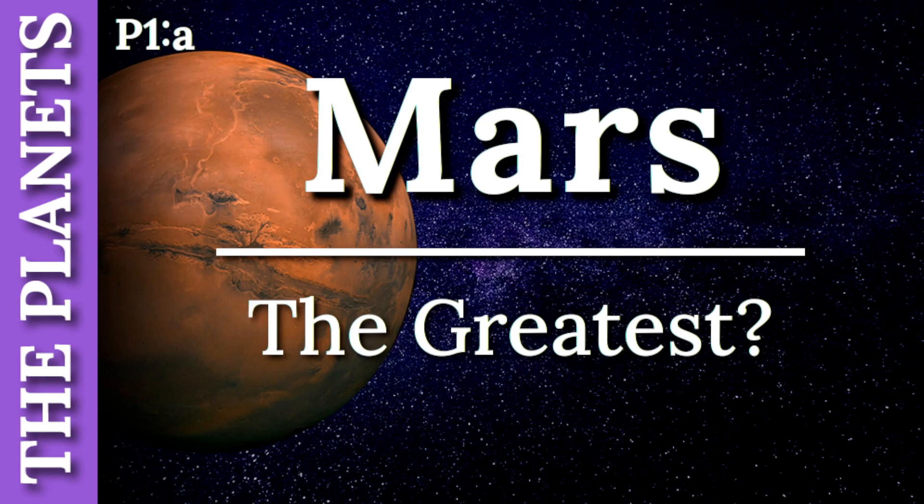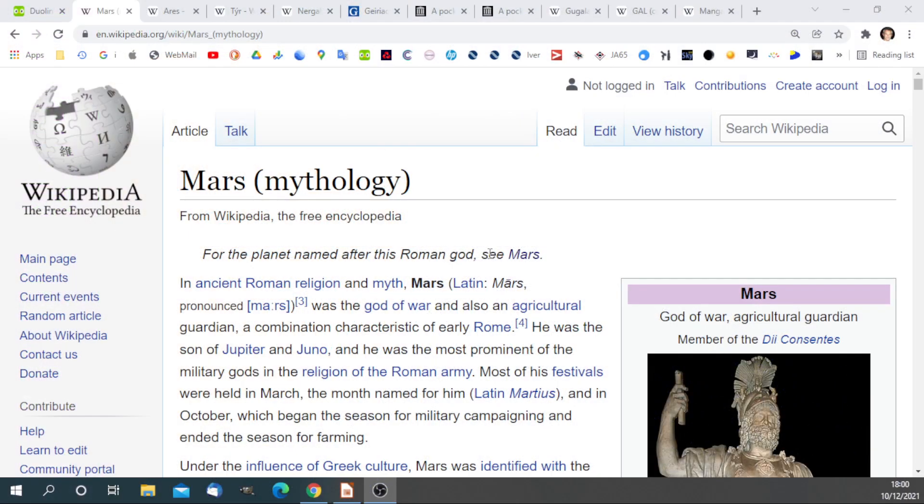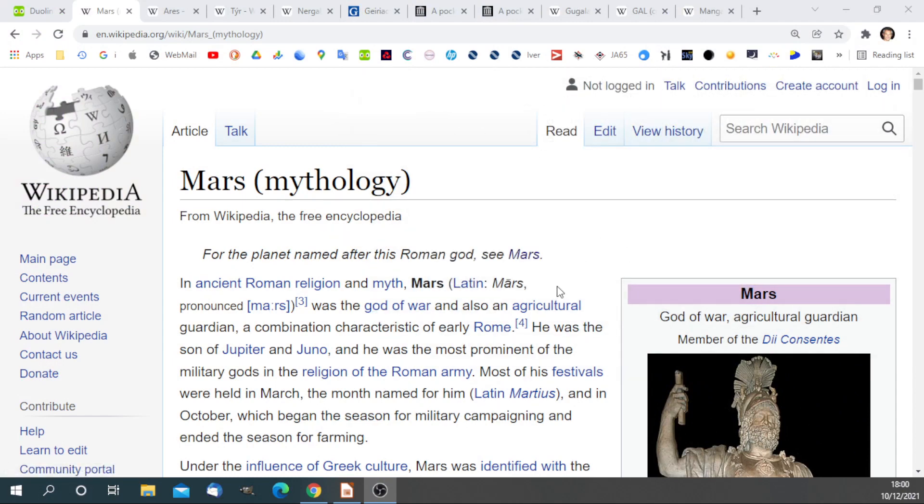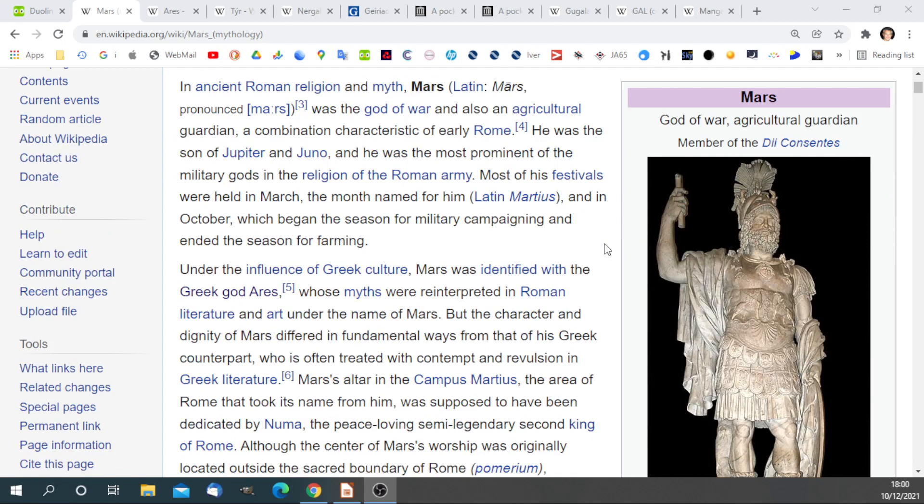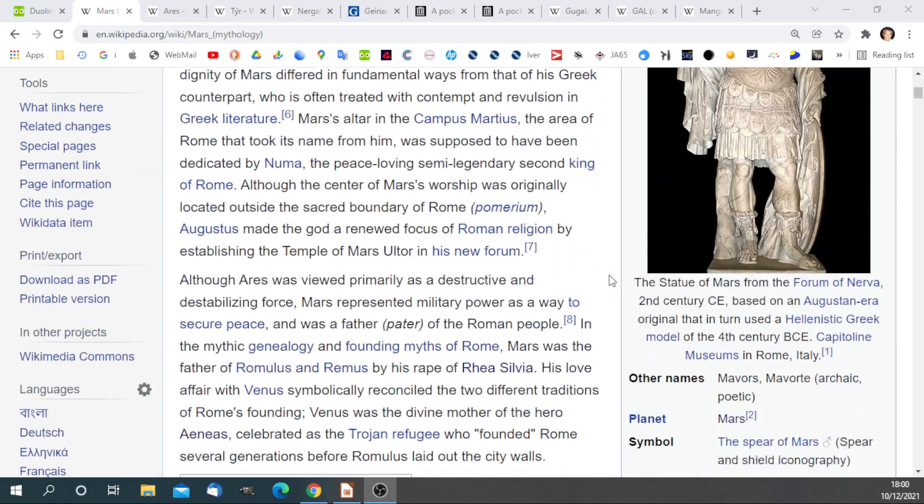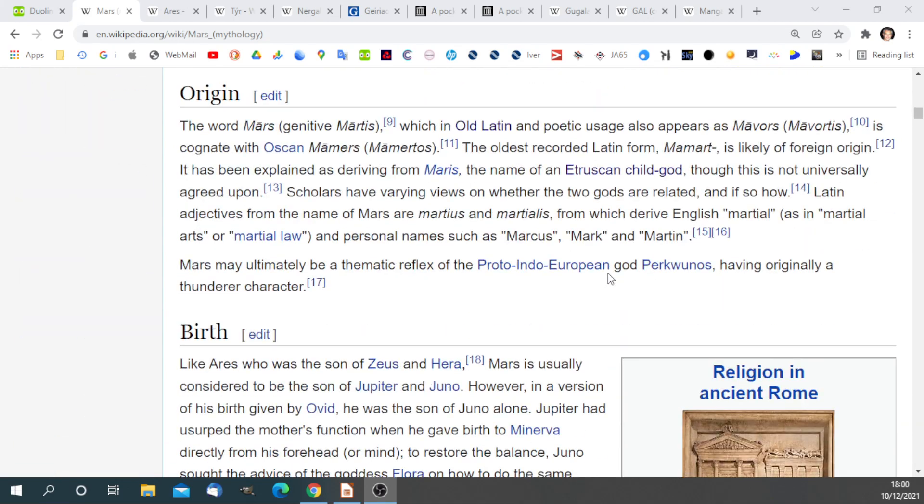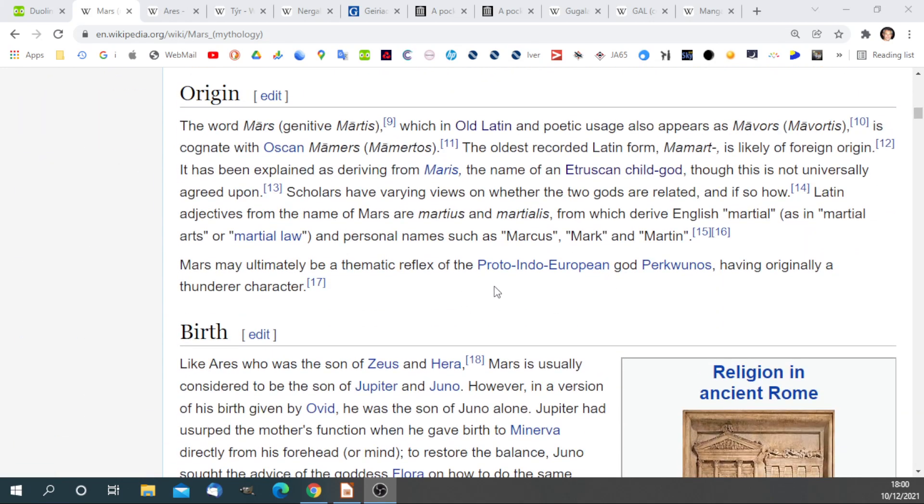Let's go over now to Wikipedia and look at the Roman god of war, Mars. Here is the Roman god of war. It says he's identified with the Greek god Ares. Interesting to note here that in Old Latin, his name was Mavors.